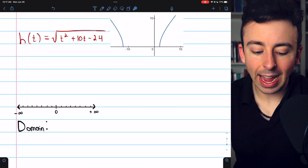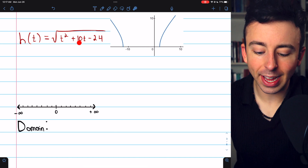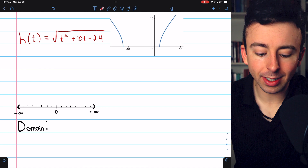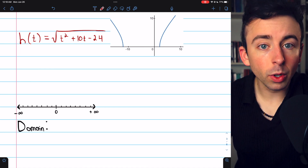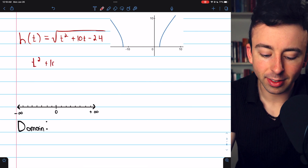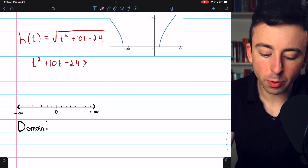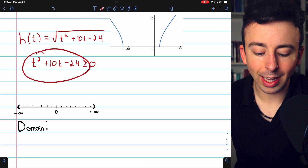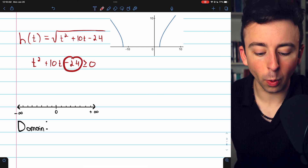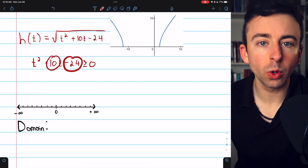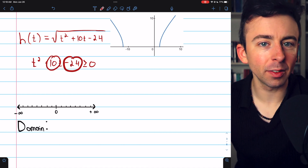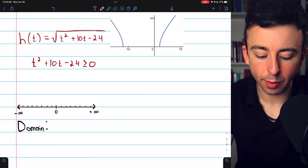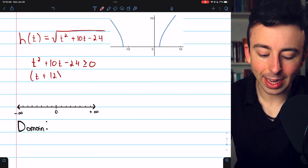Next: h of t equals the square root of t squared plus 10t minus 24. Note that we can change both the function name and the independent variable — t is another common choice. We're taking a square root, so t squared plus 10t minus 24 must be greater than or equal to 0. We solve for t by factoring. We need two numbers that multiply to negative 24 and add to 10: positive 12 and negative 2 work. So we factor as t plus 12 times t minus 2, and this must be greater than or equal to 0.